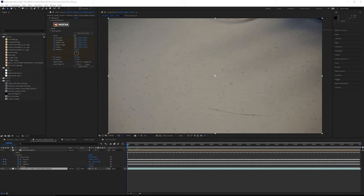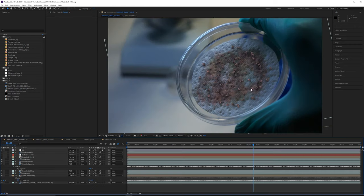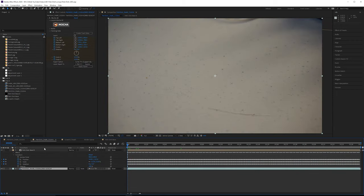Welcome back to part four of this VFX tutorial series. In the last part, we looked at shot A and got that composited. We still have to go back to shot A to make some tweaks, but we need to do the same treatment to shot B. Shot B is a bit more involved than shot A, so anything that's a repeat you can refer back to that tutorial for.